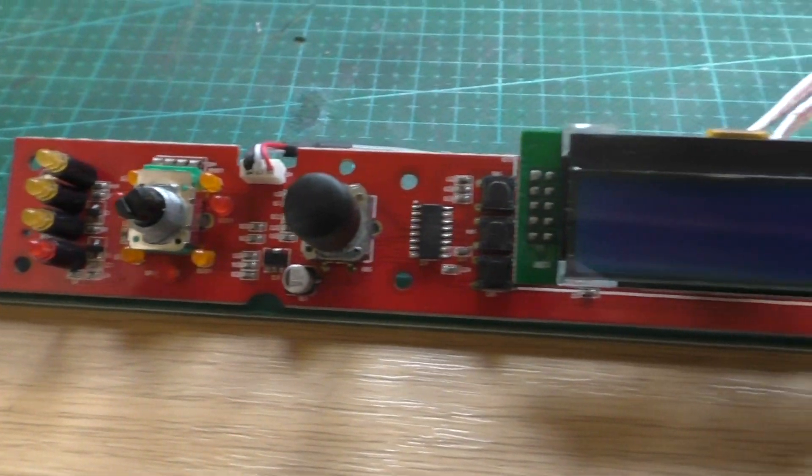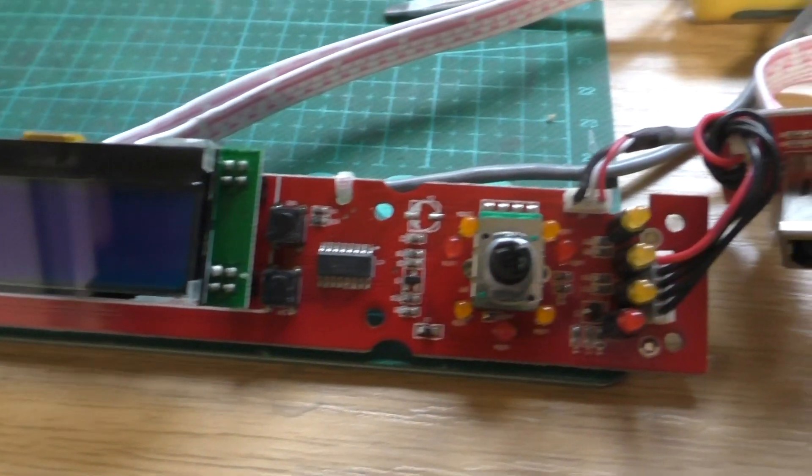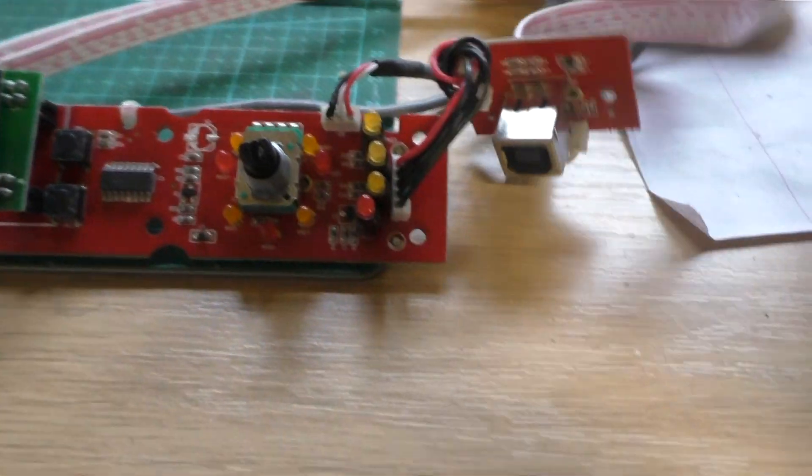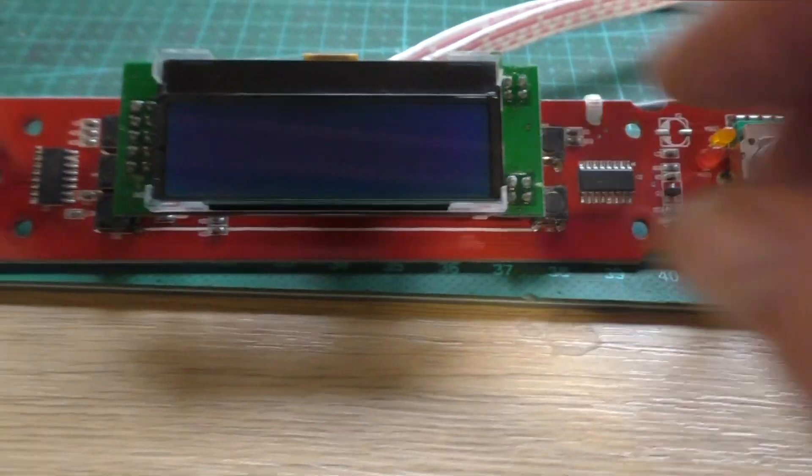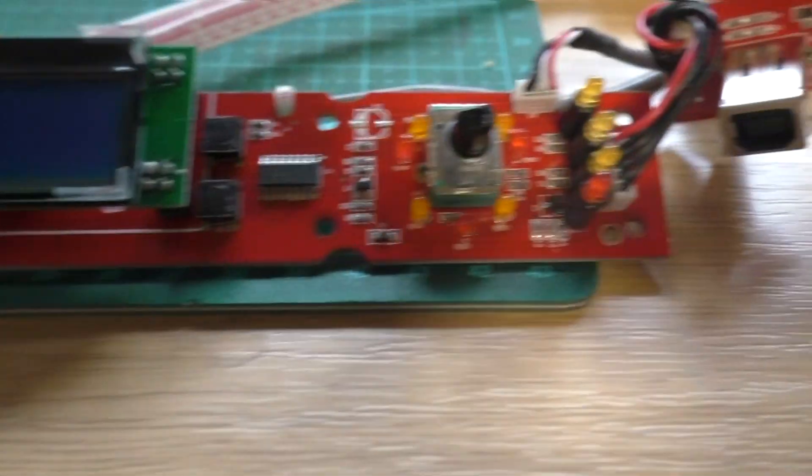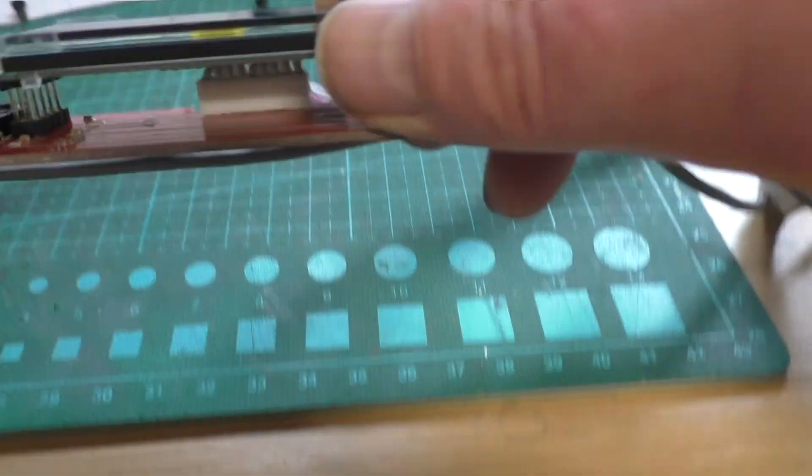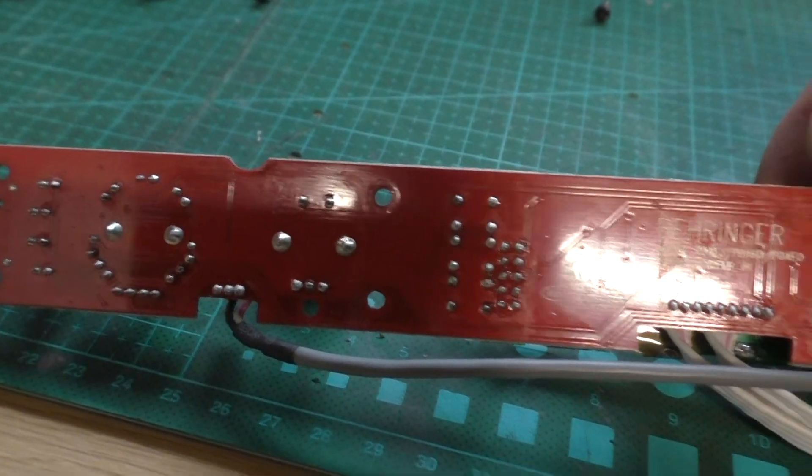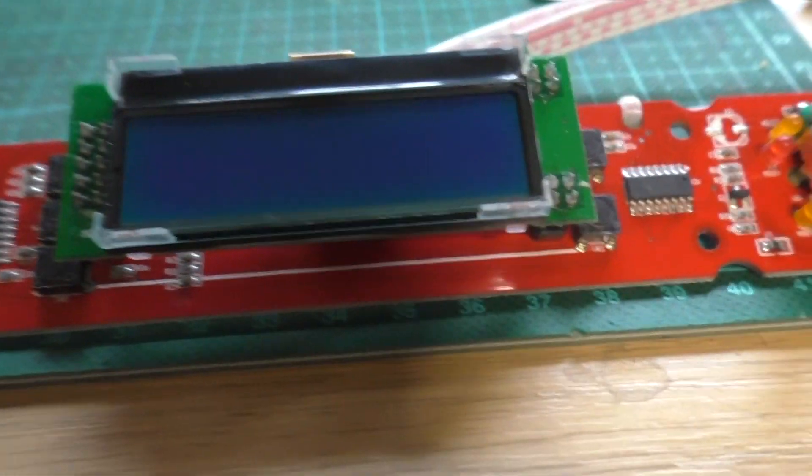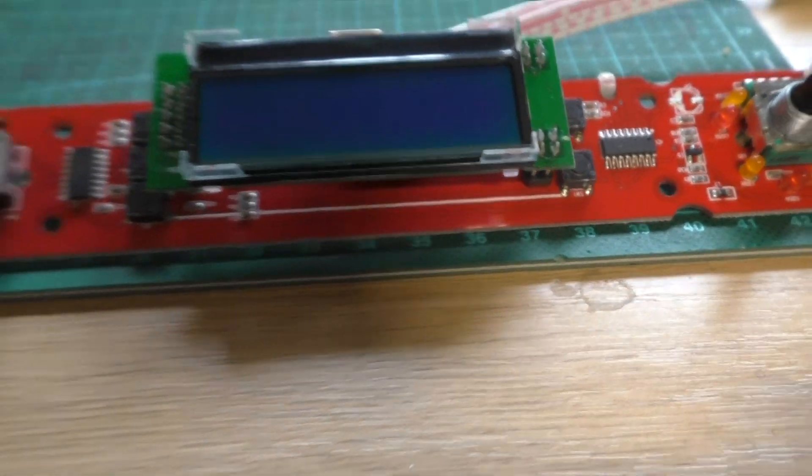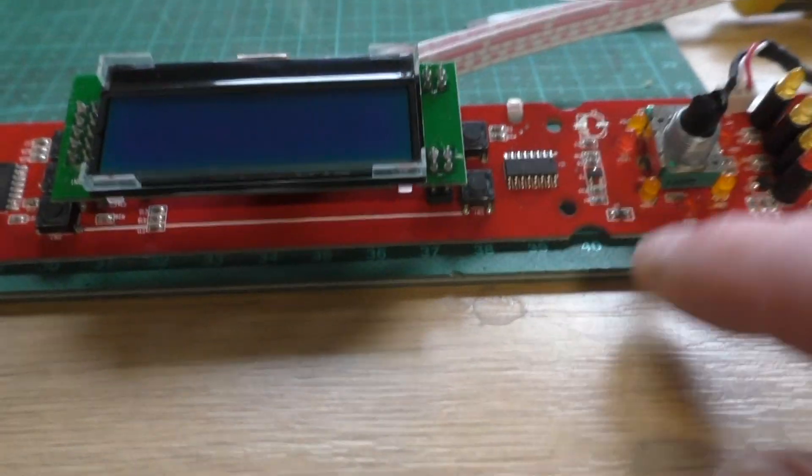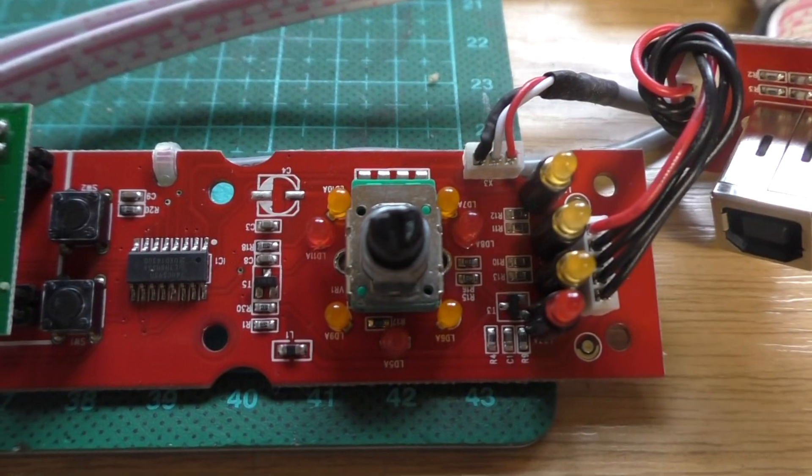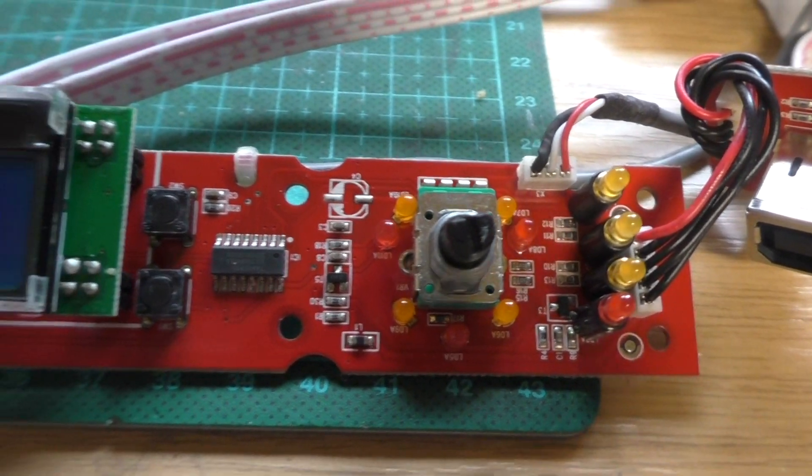For those of you that are interested, this is the front face control board with the USB socket on it. Not really a lot on here: two microchips, the main LCD display. I can't really see any dry joints or faulty components. There are no components other than two microchips, a transistor there, same on this side, a few resistors. I'll check those over, but I can't really see that there's been a fault with this.